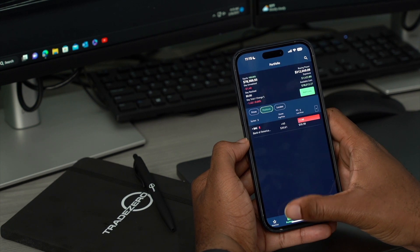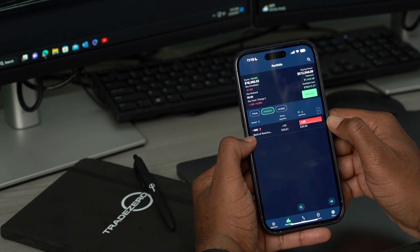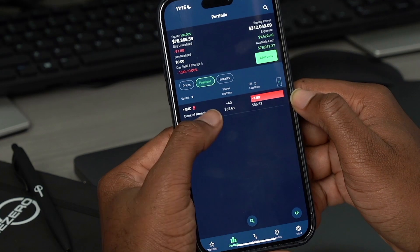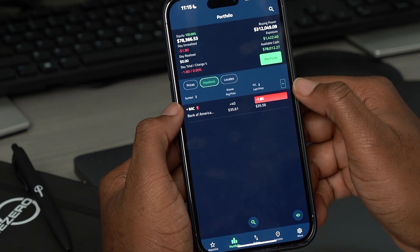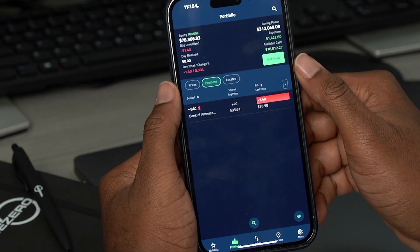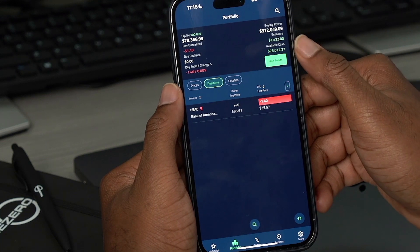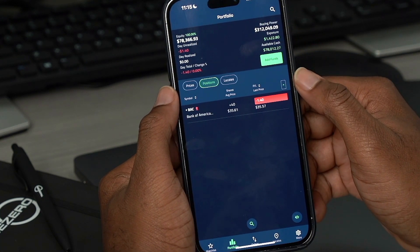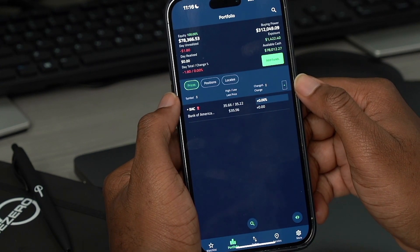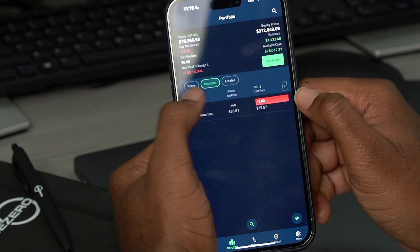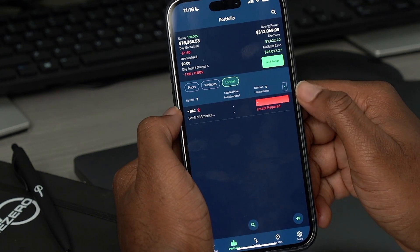And now let's go to the portfolio. So in our portfolio window, we now see we have our position here. I had 20 shares of Bank of America earlier, and then I just added to the position. So now we see our shares and our average price there available to us, and also our profit and loss for the position. At the top, you'll also notice your account details here — things like your equity, your day unrealized, your day realized, buying power, exposure, available cash, day total and change percentage. A few other menu options are available to you. You can see prices here, and this will show you the change in percentage of price for the position. And then we have locates — if you have any locates in your inventory to short a position, they'll appear here.